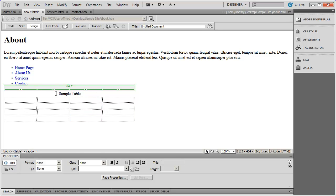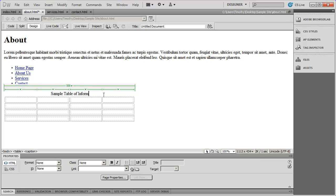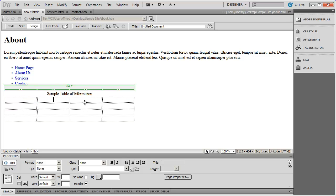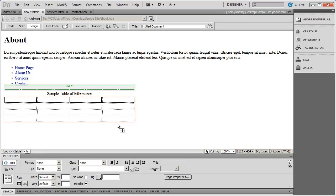And since I typed in sample table there, you're going to see that is the text that's placed in there. You could always go and alter that if you wanted to. I could type sample table of information here or whatever you want. Now, I also chose that the first row in my table, this row right here, was going to contain headings.